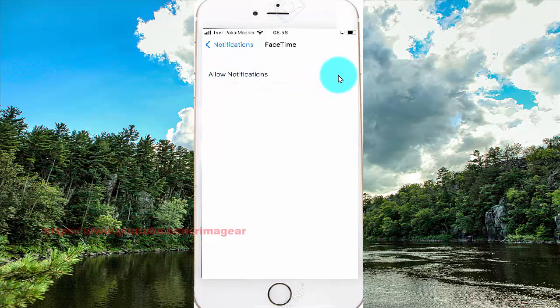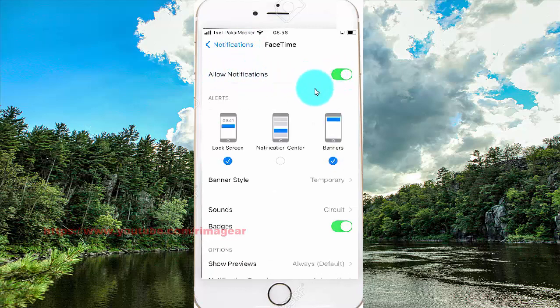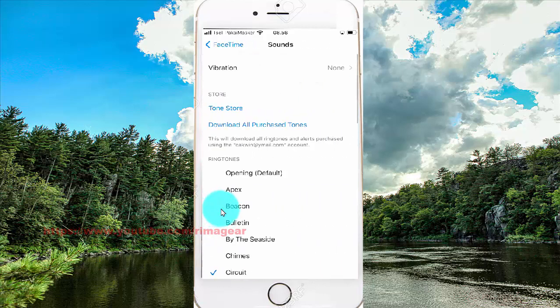Tap on the notifications center screen, then select Sounds and click Vibration.